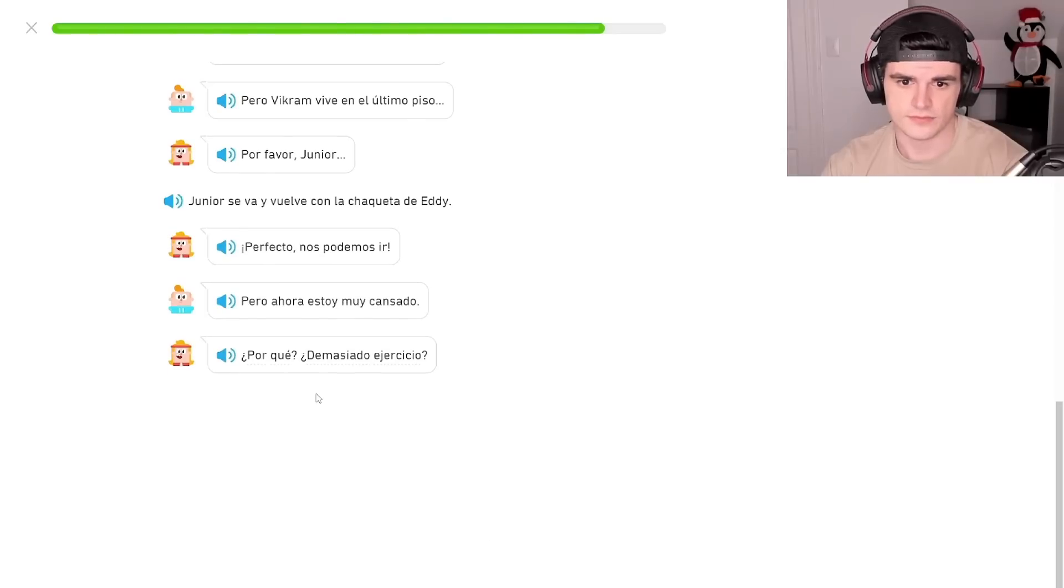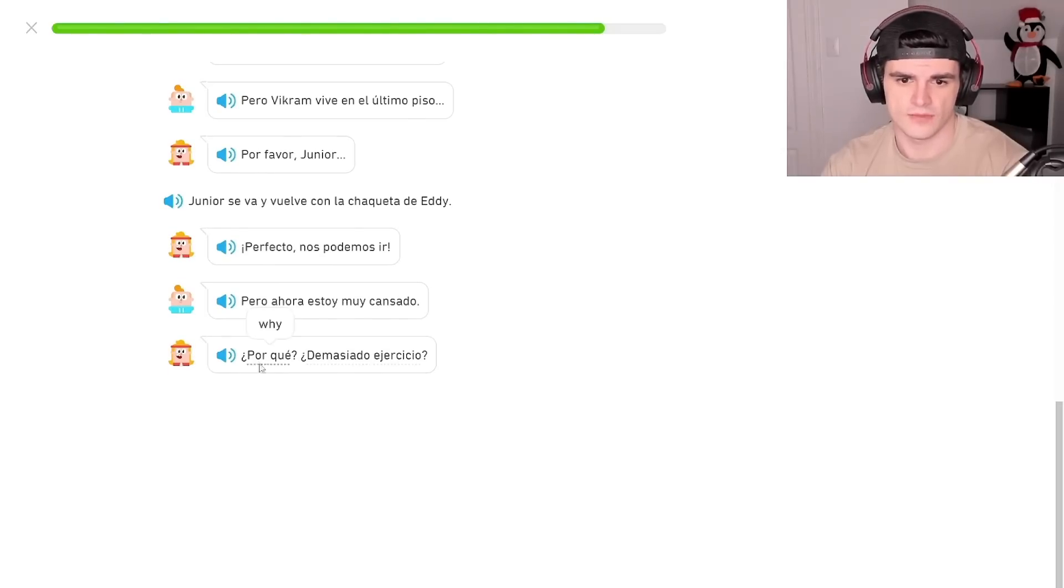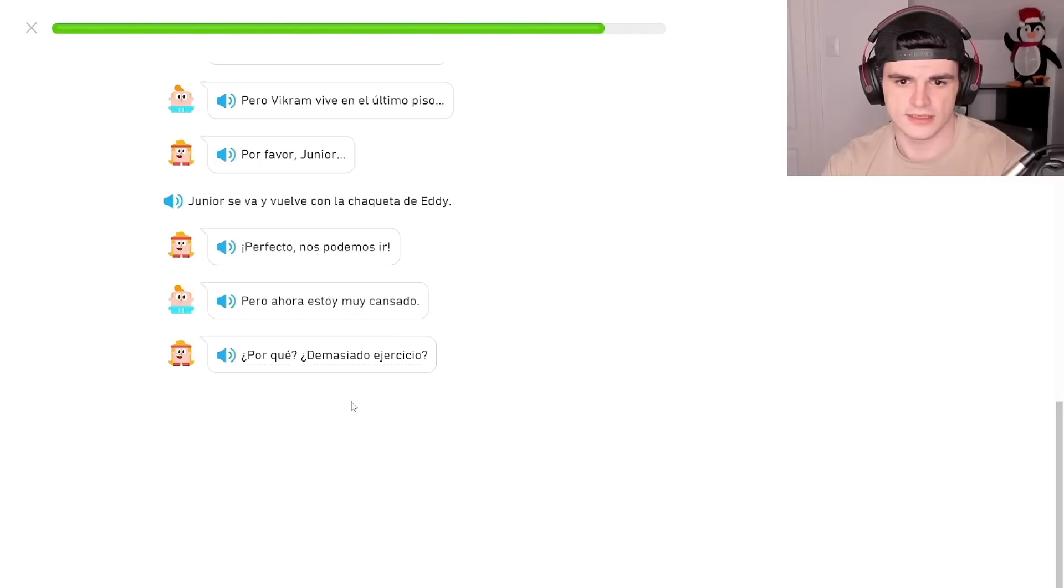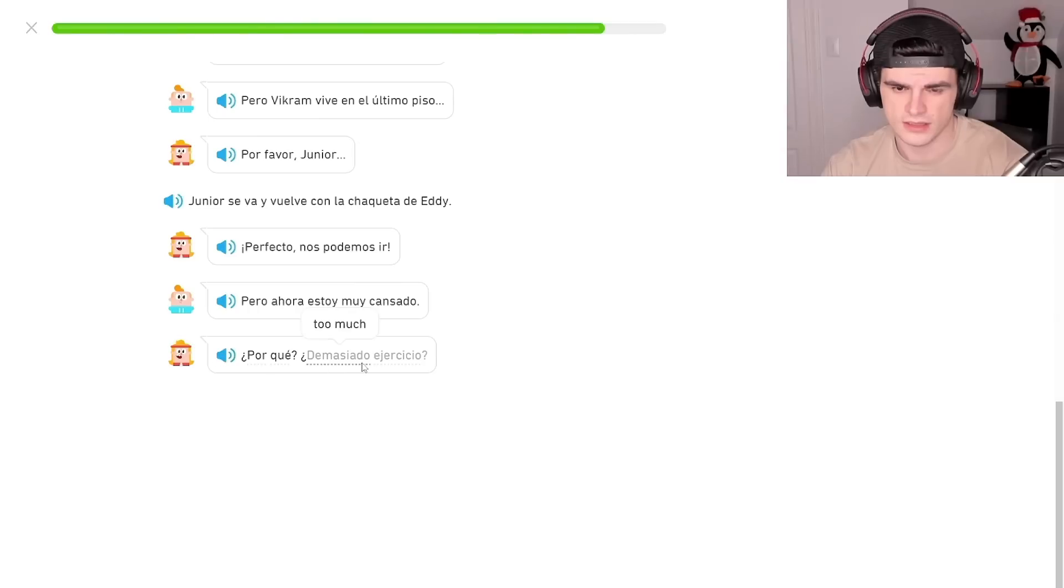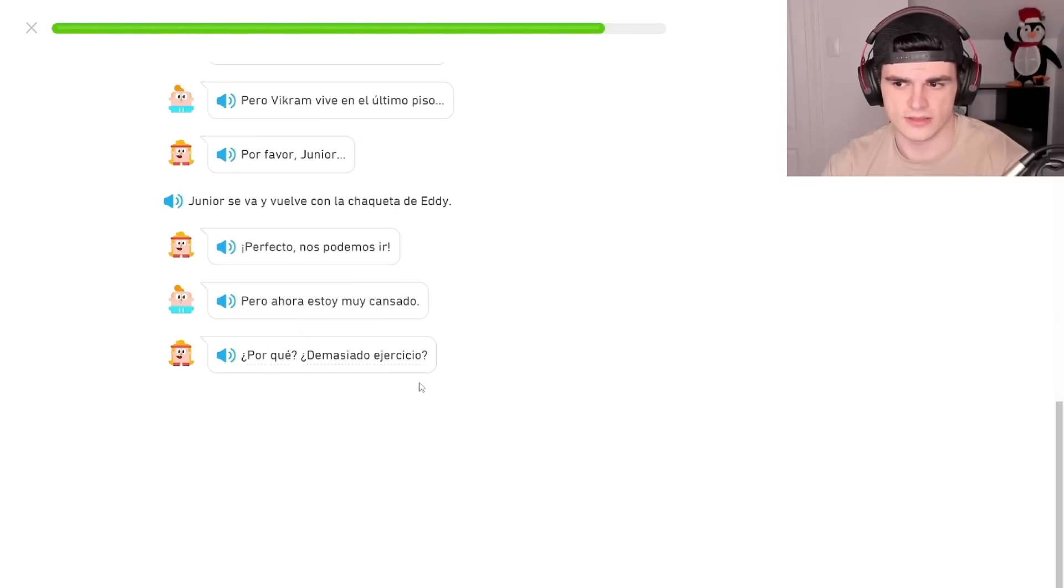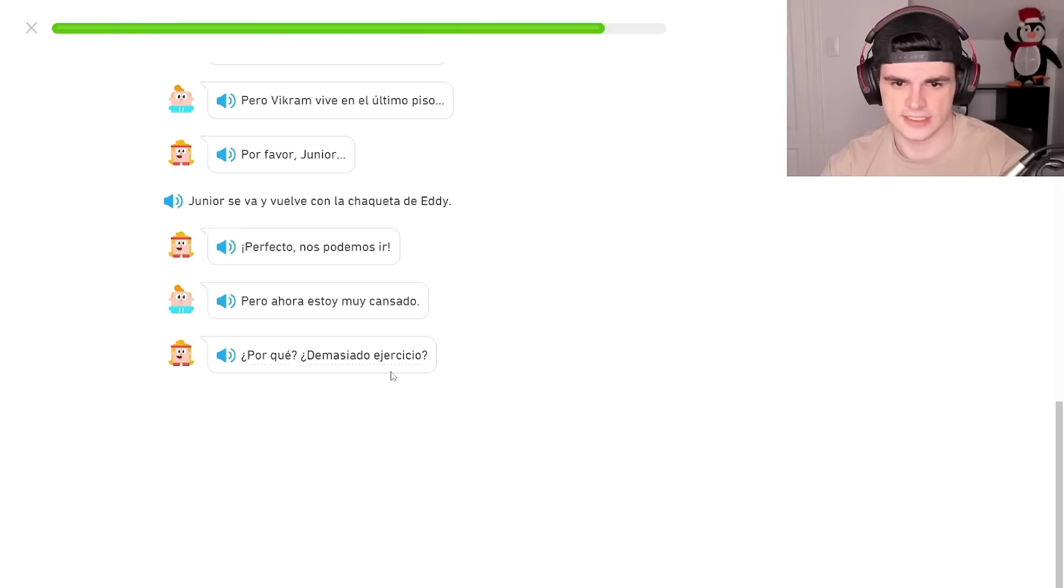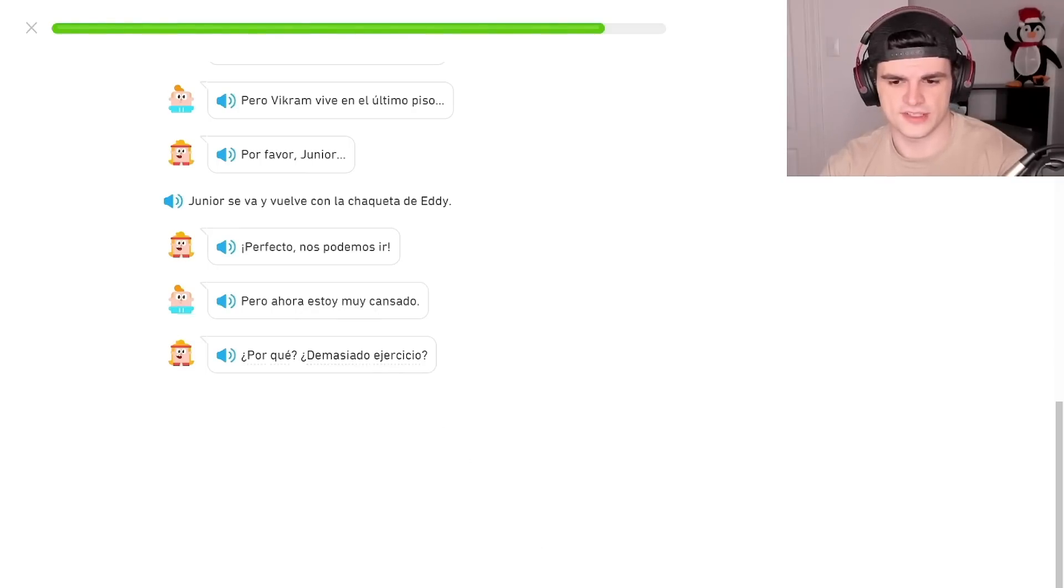¿Por qué? Demasiado ejercicio? ¿Por qué? Why? Demasiado. Ejercicio. Ejercicio. ¿Por qué? Demasiado ejercicio? Ejercicio. Ejercicio, exercise. Do you want too much? Too much exercise?